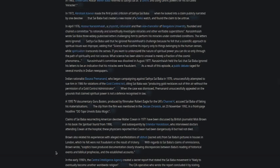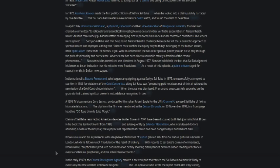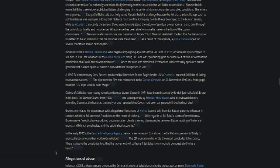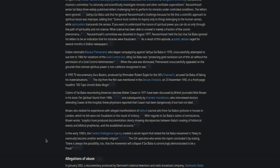With regards to Sai Baba's claims of omniscience, Brown wrote that skeptics have produced documentation clearly showing discrepancies between Baba's reading of historical events and biblical prophecies and the established accounts. In the early 1990s, the Central Intelligence Agency, CIA, created a secret report that stated that Sai Baba's movement is likely to eventually become another worldwide religion. The CIA operative who wrote the report concluded by stating there's always a possibility too that the movement will collapse if Sai Baba is convincingly demonstrated to be a fraud.